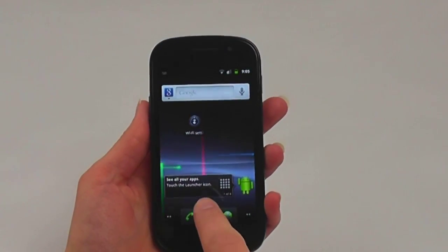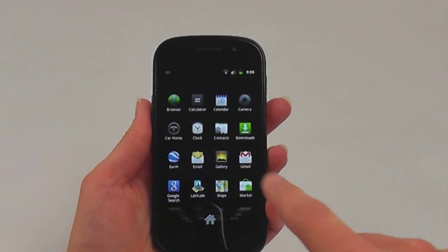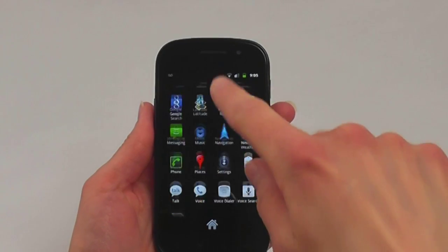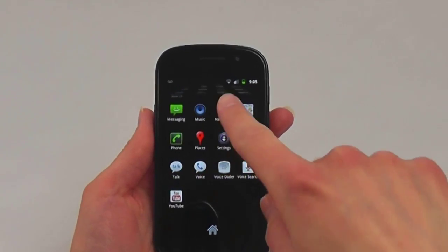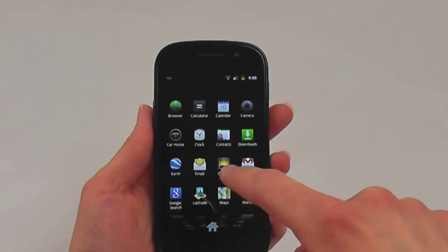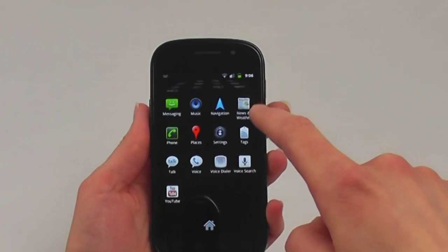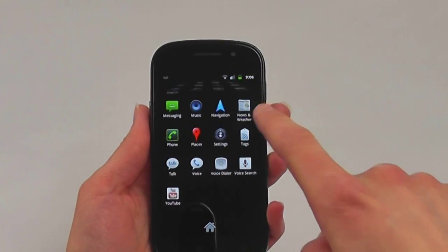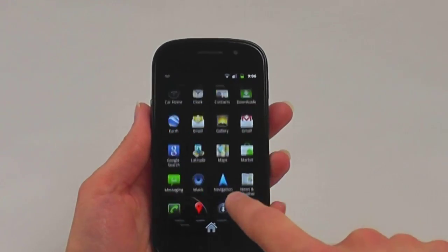Thanks to its 1GHz Hummingbird processor, the phone is very responsive. The Nexus S doesn't come with a lot of extra applications, which we appreciate.